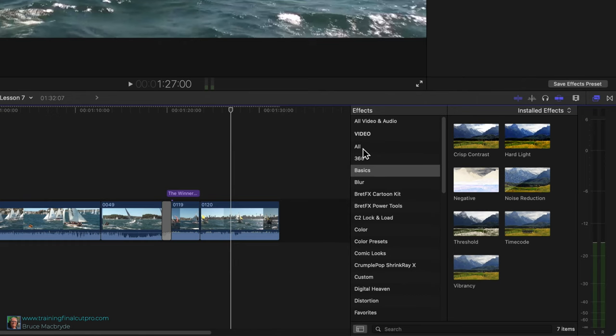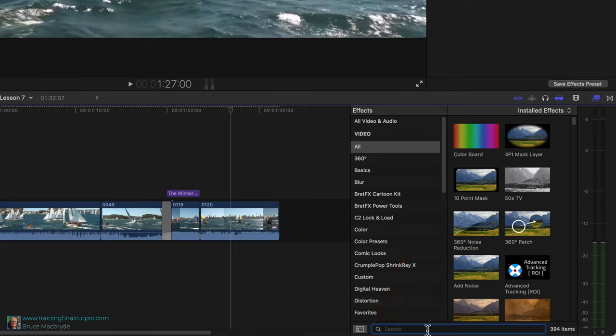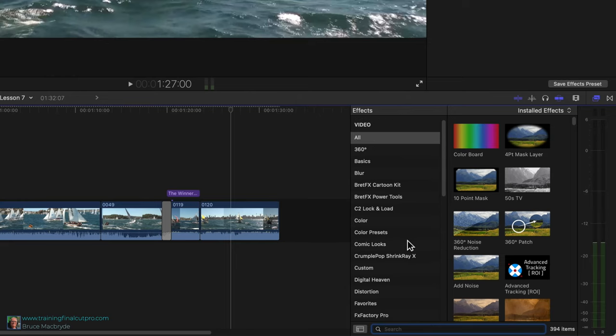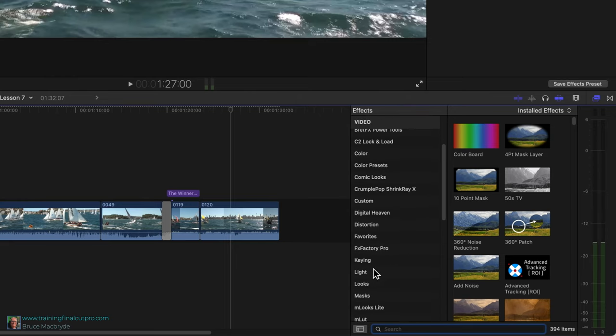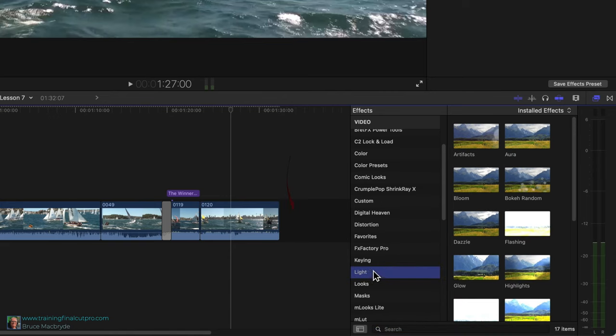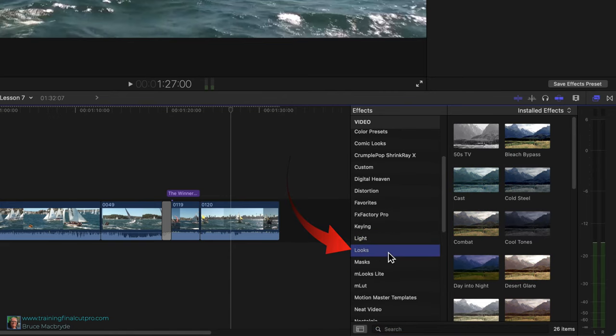If you've selected all you can type a term in the search field at the bottom. Let's look at adding effects to the project. Some effects are presets of various color corrections. Other effects completely change the look of a clip that they're applied to. Let's look at the color preset category first.